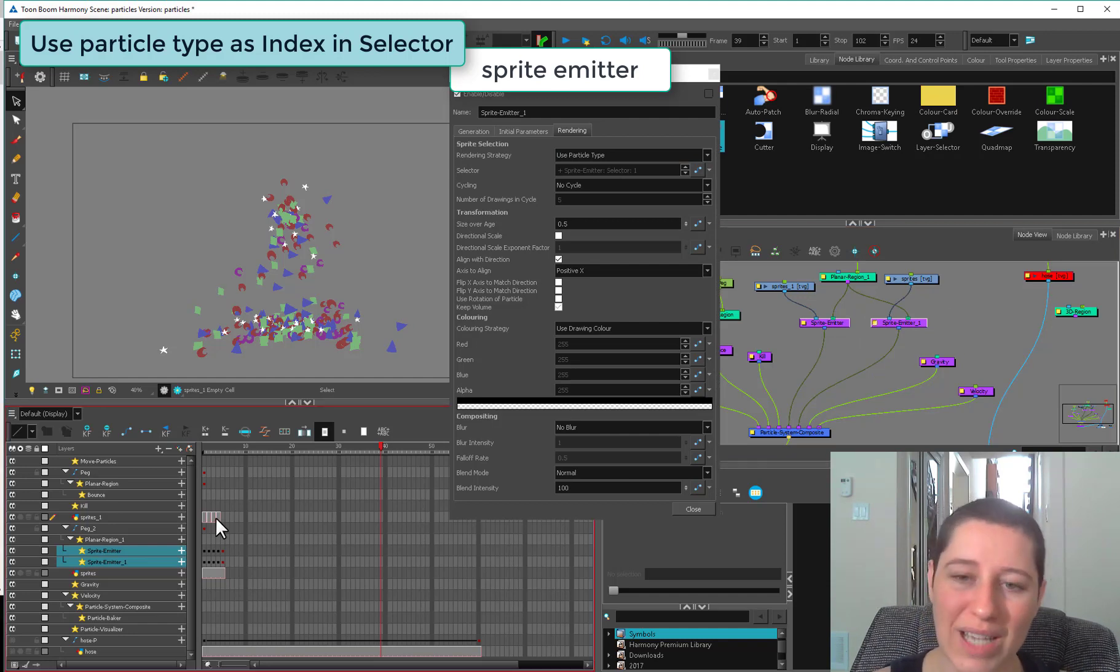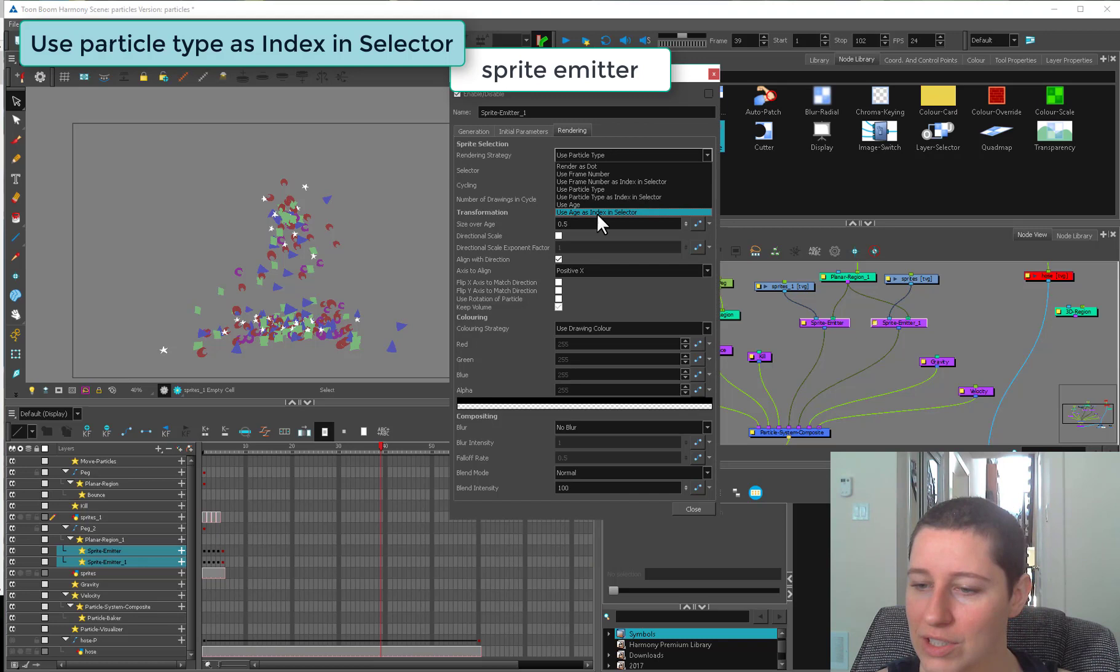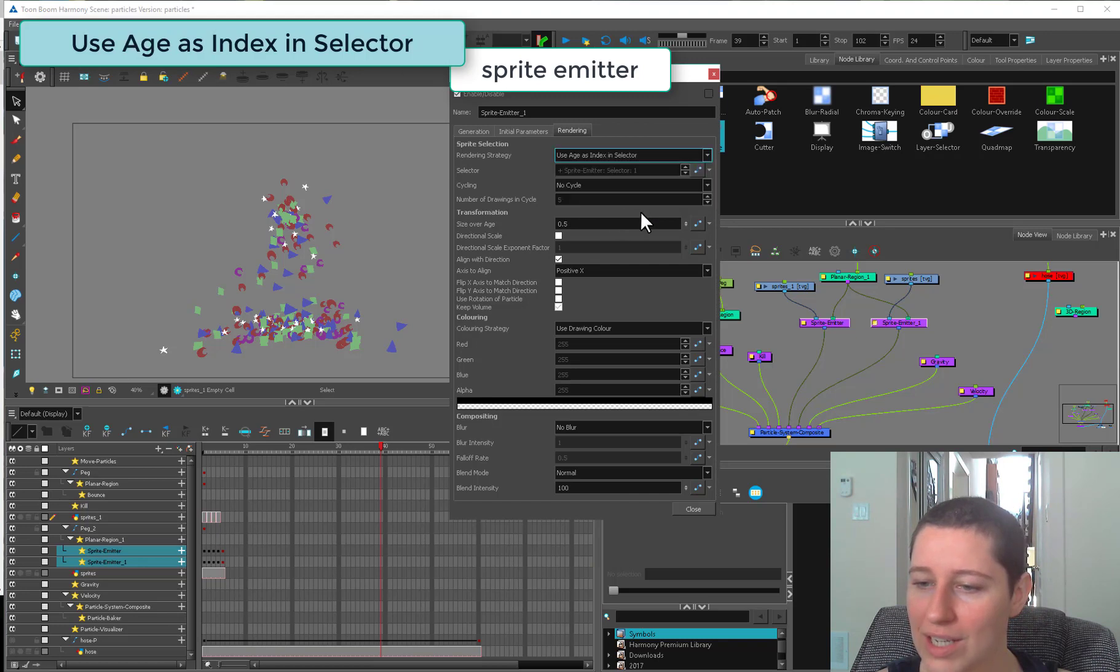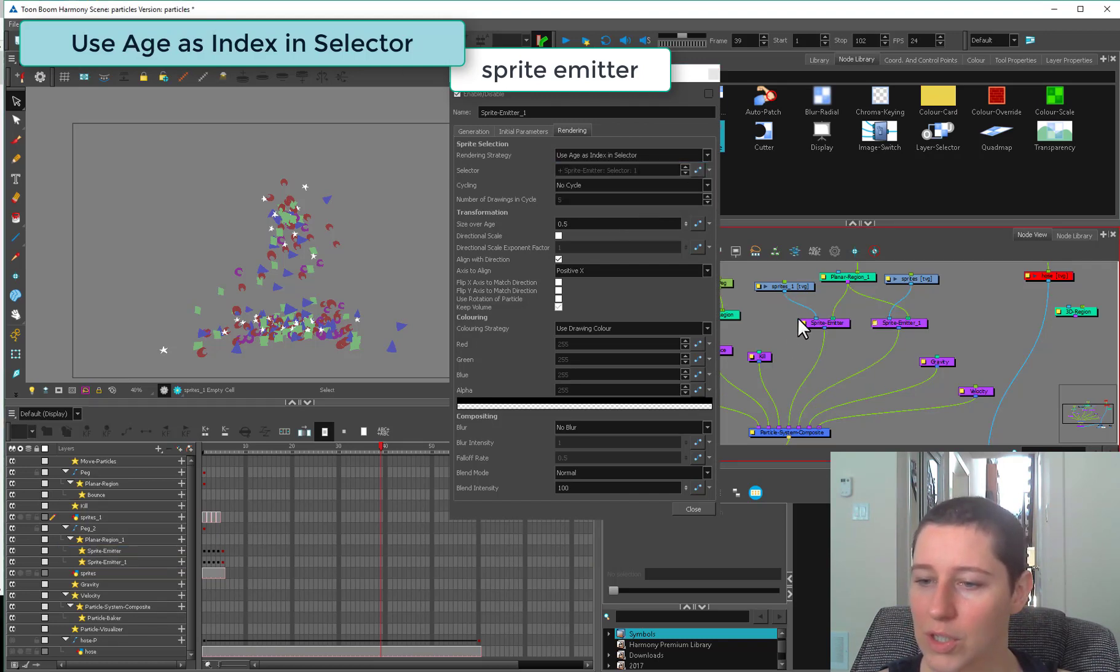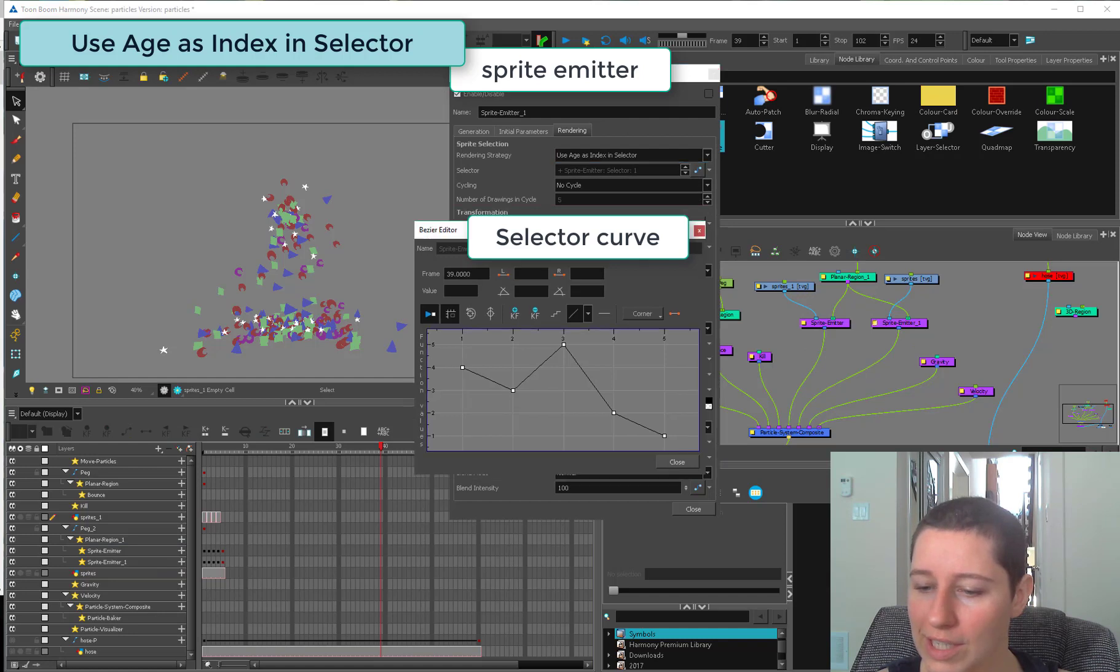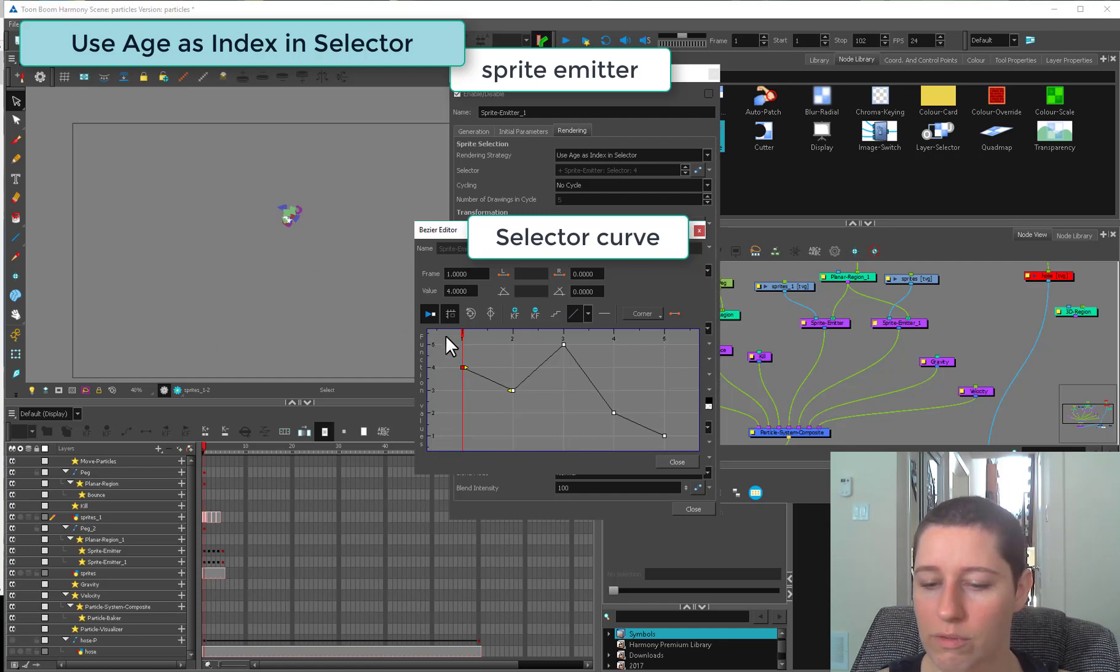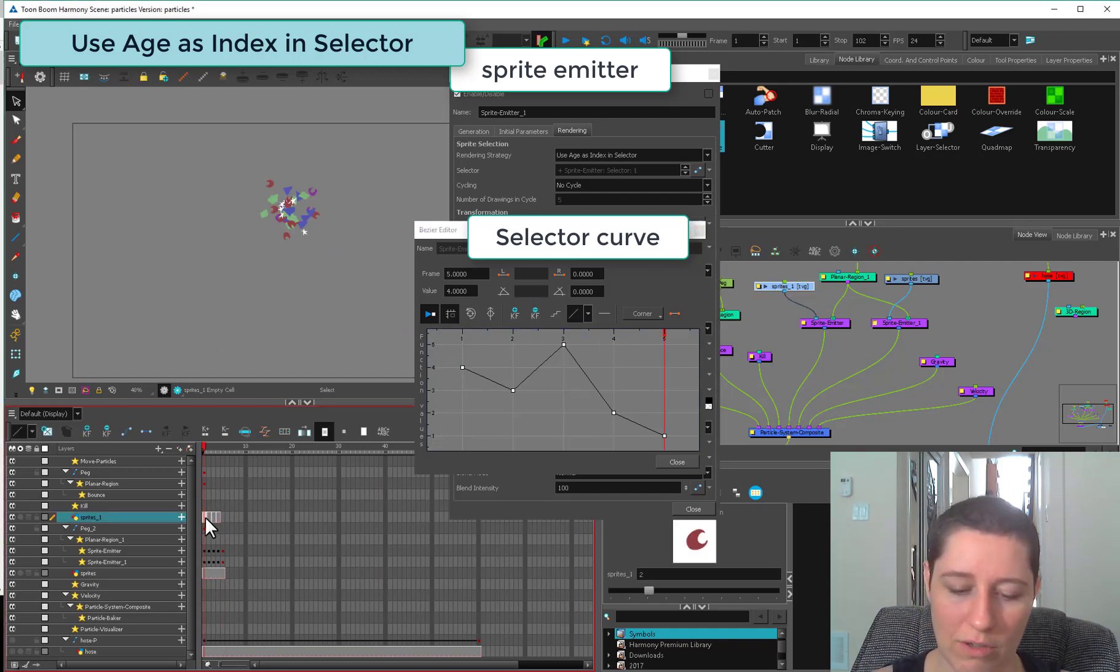It's less work, I find, to put in more sprite emitters and do it independently. Otherwise you're guessing and checking. Next is use age as index and selector. This is a similar thing. If we open up our thingy again, this side is going to be selecting each of the particle types.